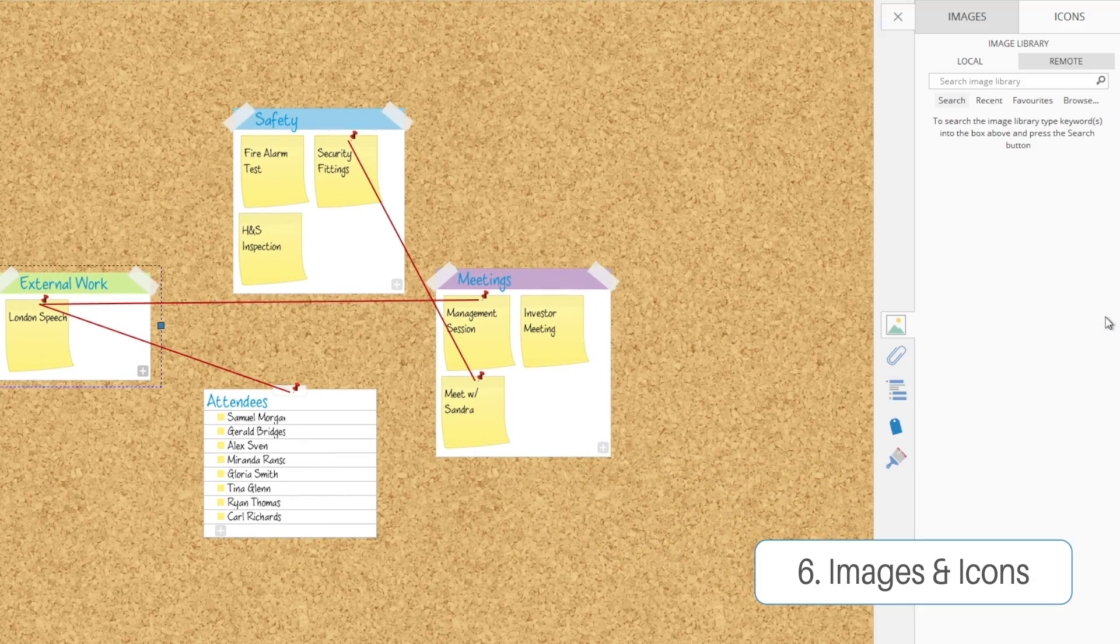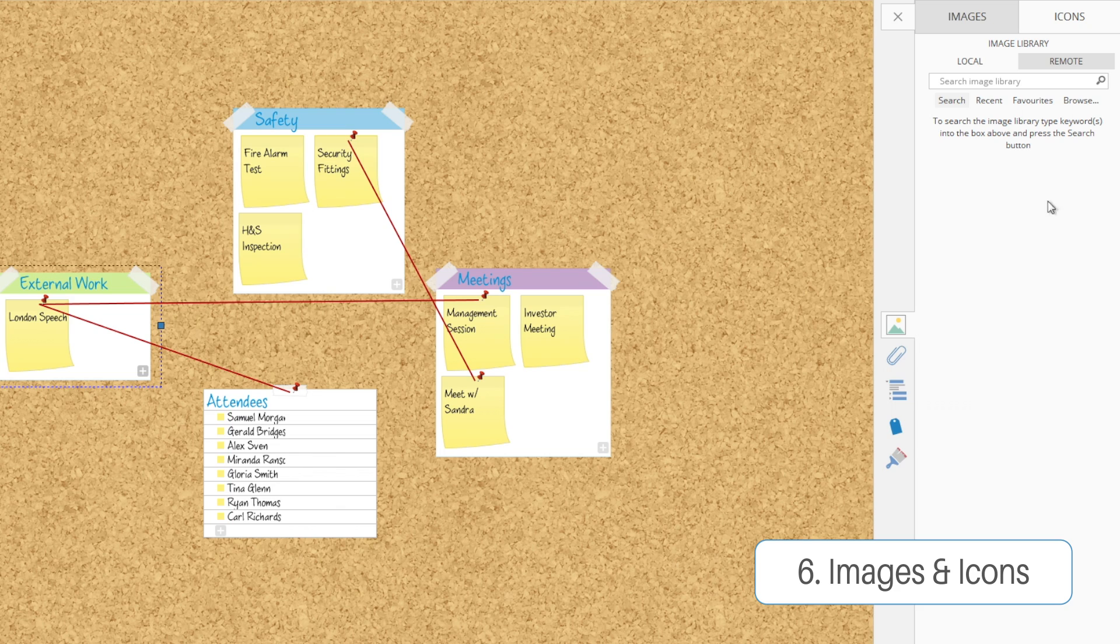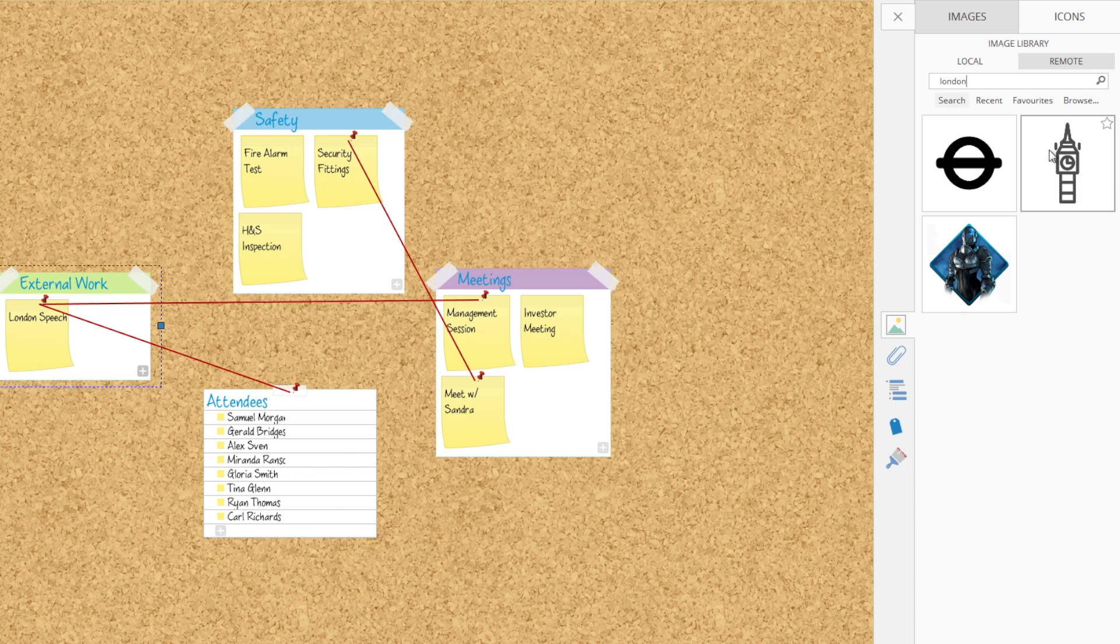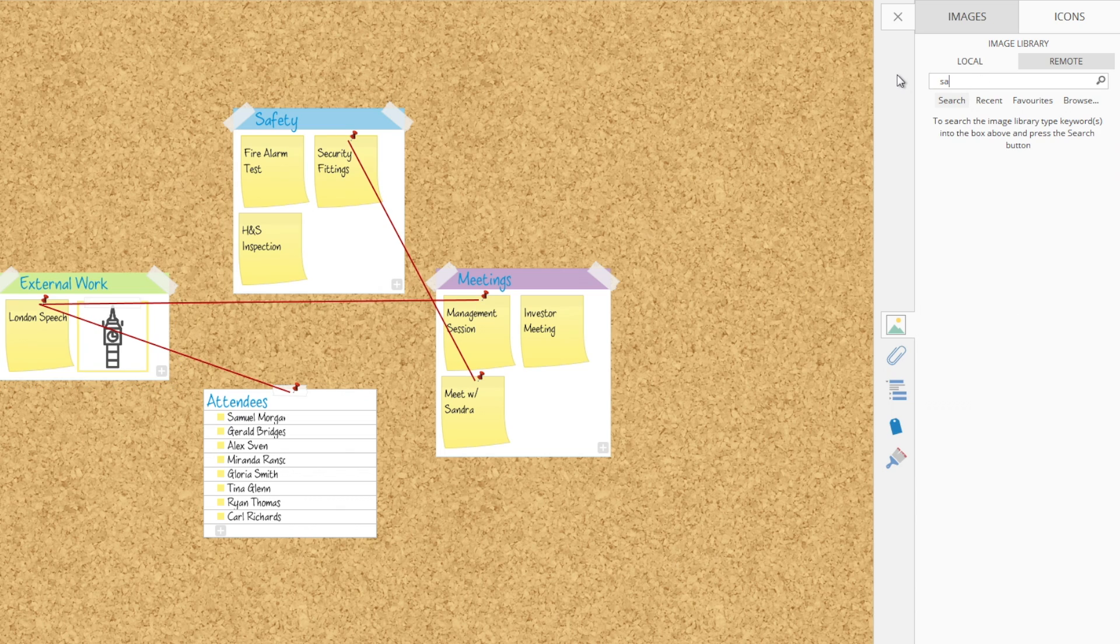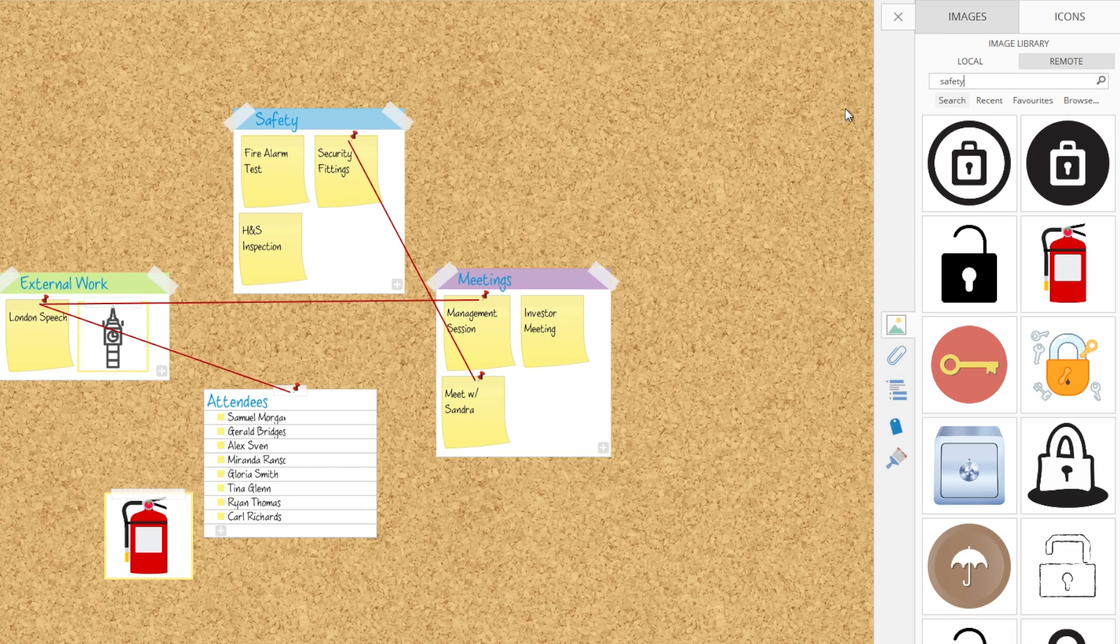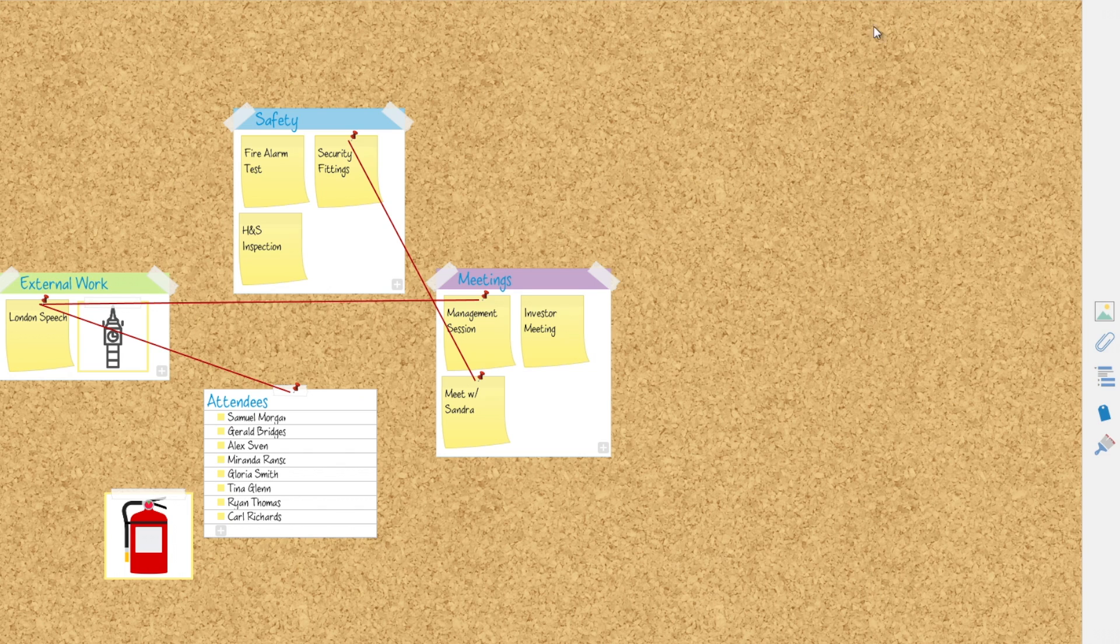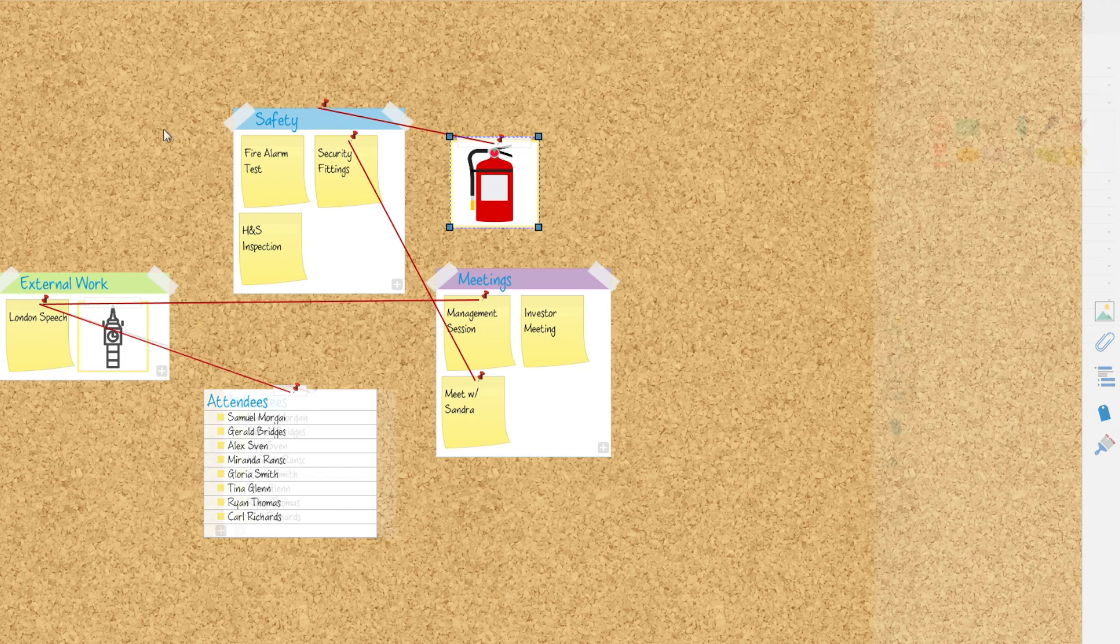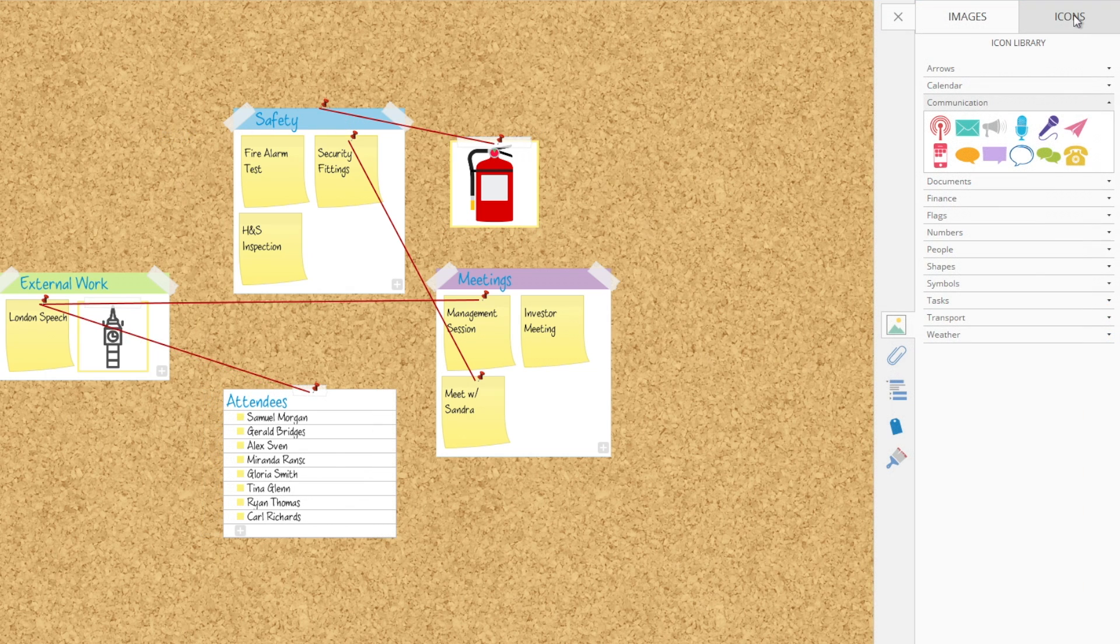Next, we can add images into our workspace. We're just going to search for London there and grab an image just to go next to our London speech. Images give you a nice way of just visually representing some of your ideas and notes, so you can quickly recall information without having to read through your whole map. You can create relationships between images as well.